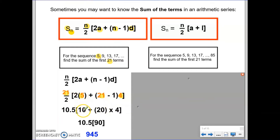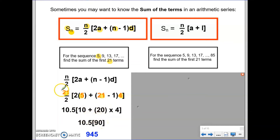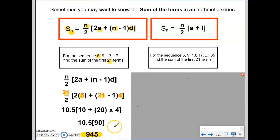So I'm left with a half of 21, which is 10.5, multiplied by 90. This tells me that if I added all 21 terms together, their sum would be 945.